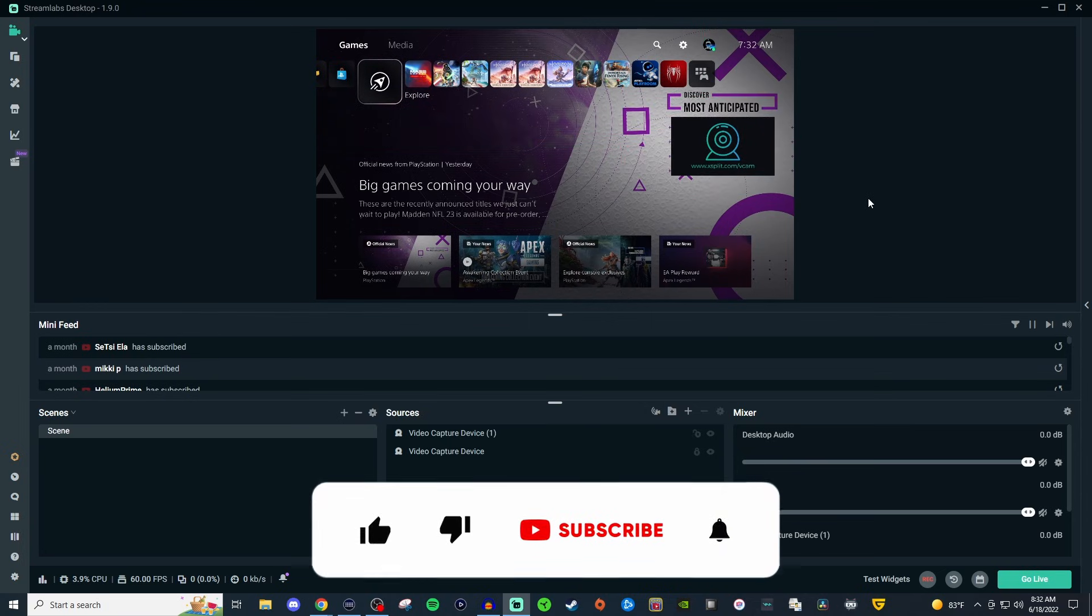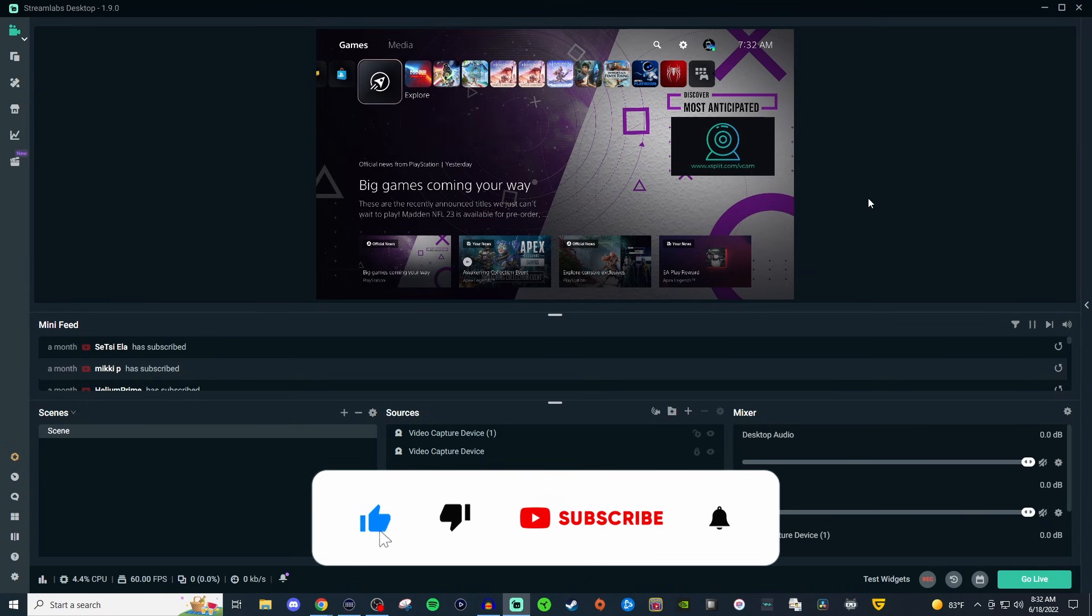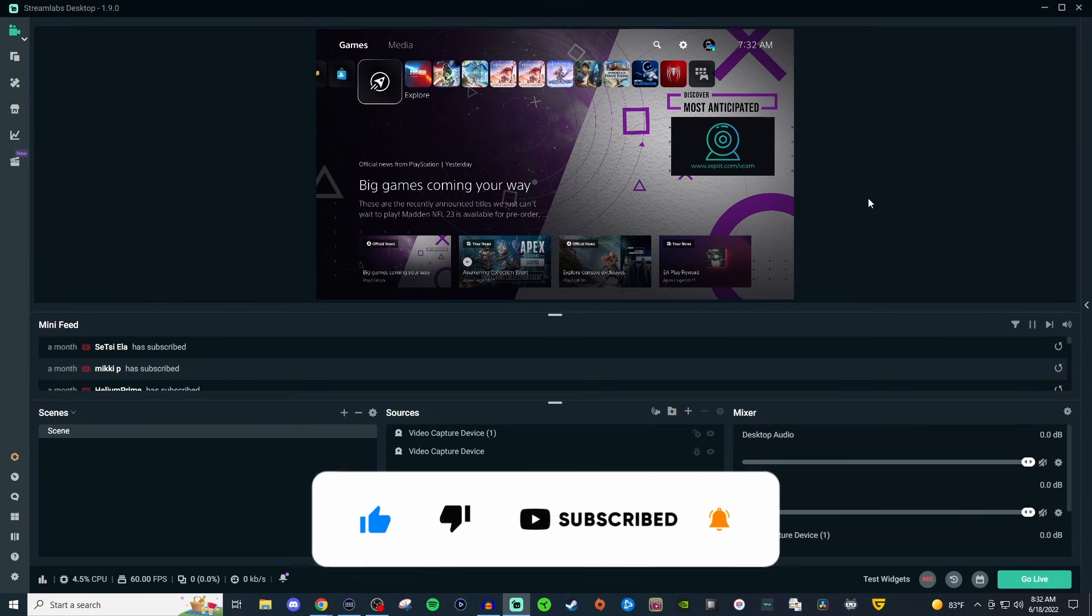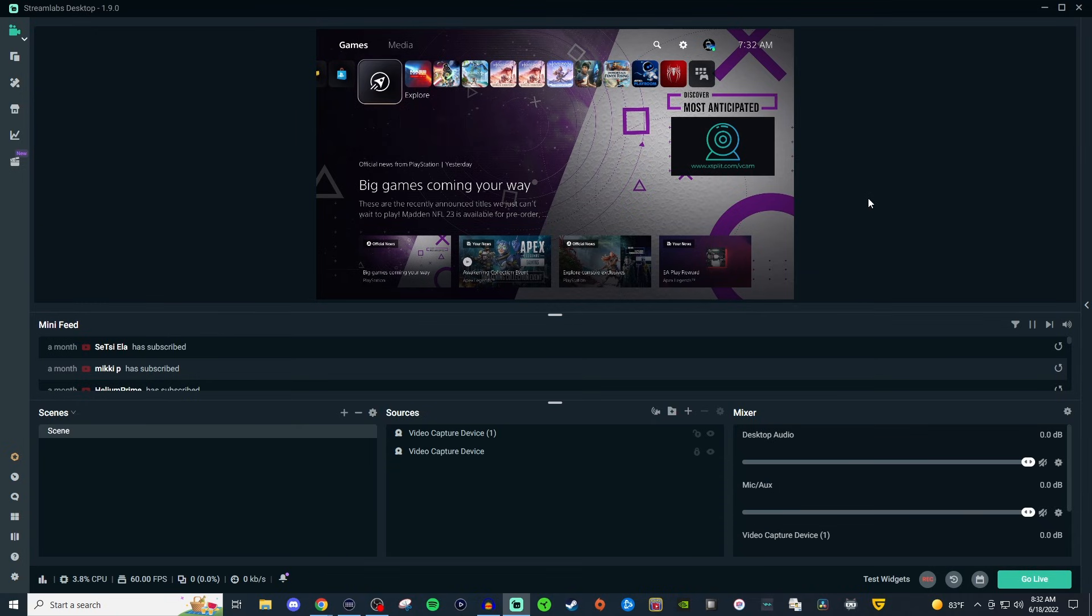But if you found this video helpful, be sure to comment, like, share, subscribe, check the channel for some other videos. That way it can help you with your streaming and content journey. And if you have any questions, let's talk about it in the comment section below. But thank you so much for watching, and I'll see you on the next one.